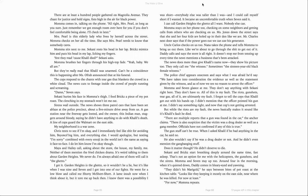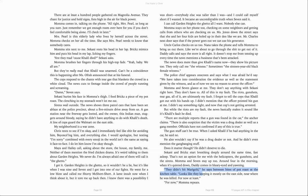Sakani and Bricks start breathing deeply around the same time, fast asleep. That's not an option for me with the helicopters, the gunshots, the sirens. Mama and Seven stay up, too. Around four in the morning, when it's quieted down, Daddy comes in, bleary-eyed and yawning. They didn't hit Marigold, he says, between bites of pot roast at the kitchen table. Looks like they're keeping it mostly on the east side, near where he was killed. For now, at least. For now, Mama repeats.